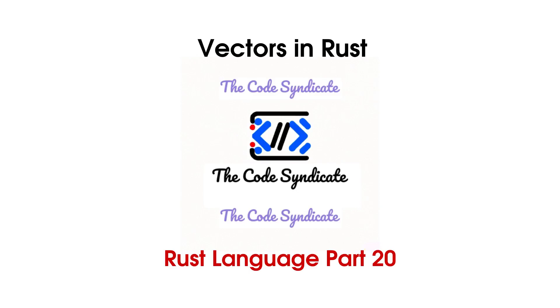Hello everyone, welcome back to Duckworth Syndicate. In this video, we will be discussing about Vectors in Rust. So without wasting time, let's begin.